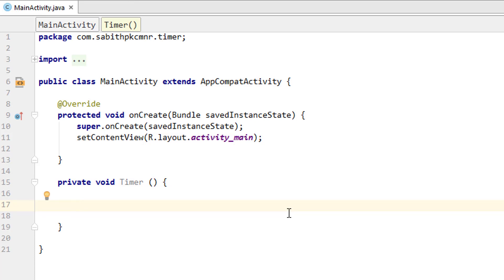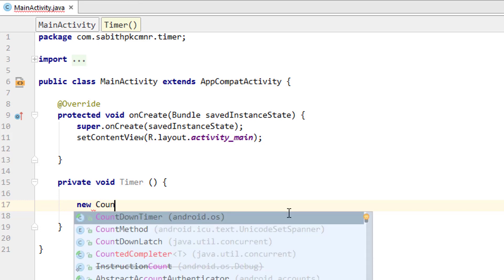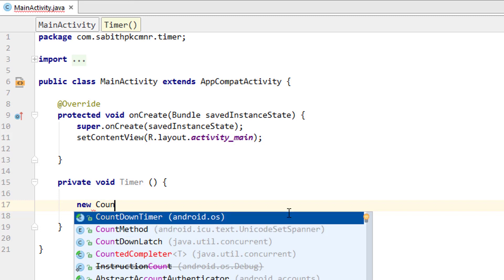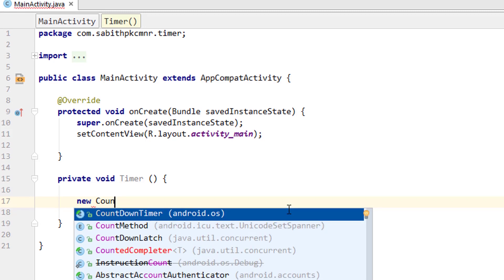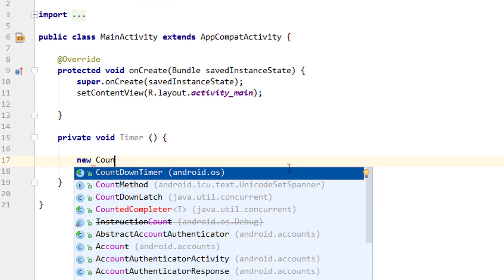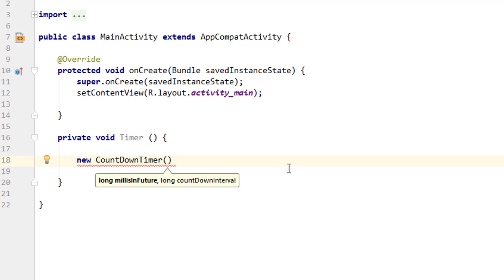We can simply use the CountDownTimer class, which is already provided by Java. All we have to do is type the keyword 'new' and then type 'CountDownTimer' — selecting it from the suggestions and pressing Enter. We need to give it the total time we want the timer to run, and once that time is up it will display a second method saying the timer is finished. You can see it requires 'long millisInFuture' and 'long countDownInterval'.